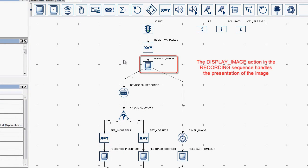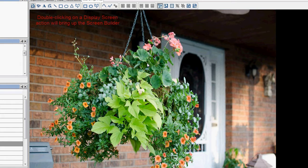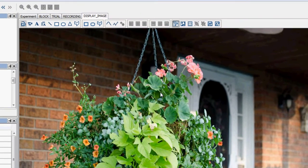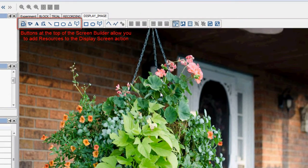If you double-click on a display screen action, it will bring up the screen builder, which will allow you to see and edit the contents of that display screen action. The screen builder has several buttons at the top of its interface that allow you to add different types of screen resources to the display screen action.